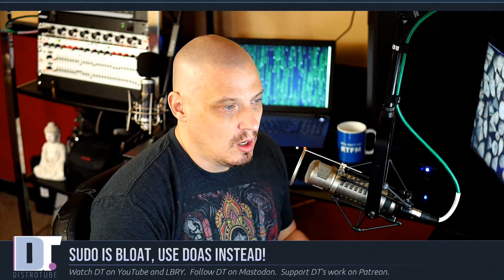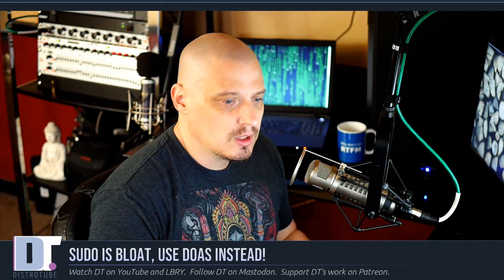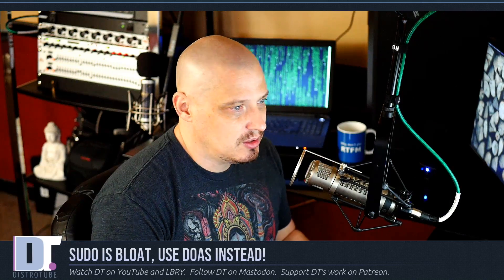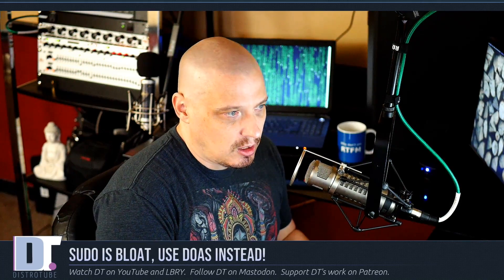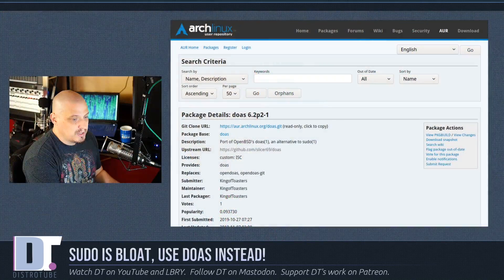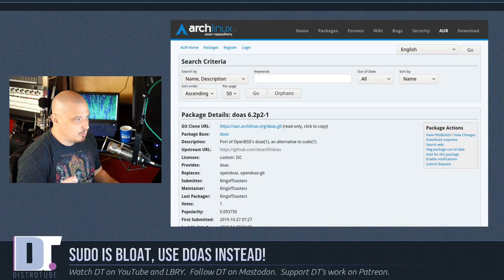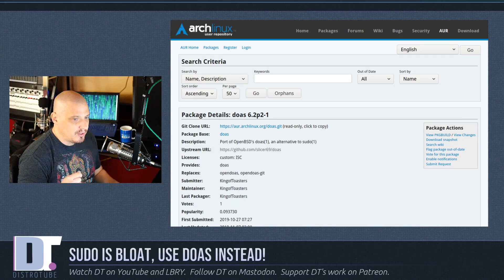All we want is just to be granted root privileges every now and then so we can install and remove software, update the system, and maybe edit a config file. There is a much more sensible alternative to sudo: a program called doas.